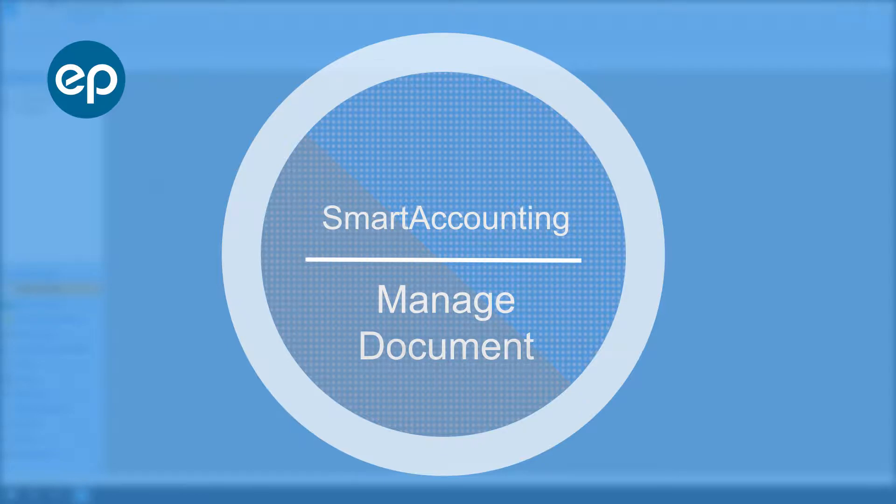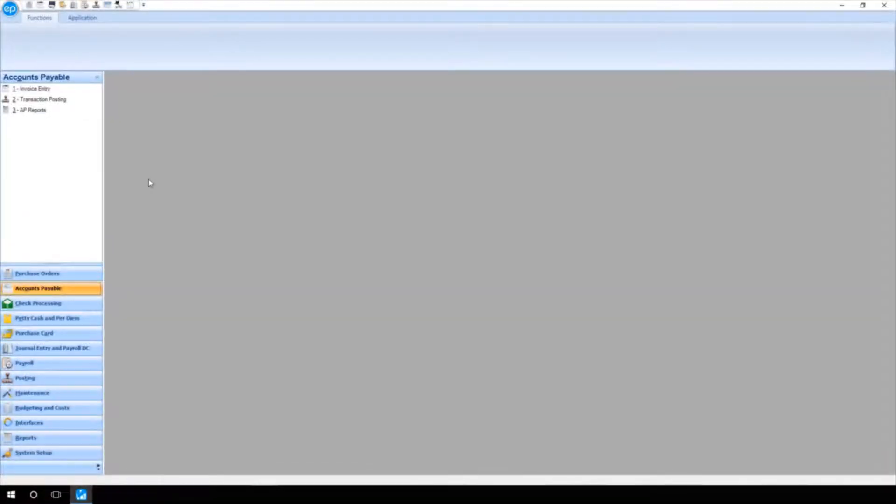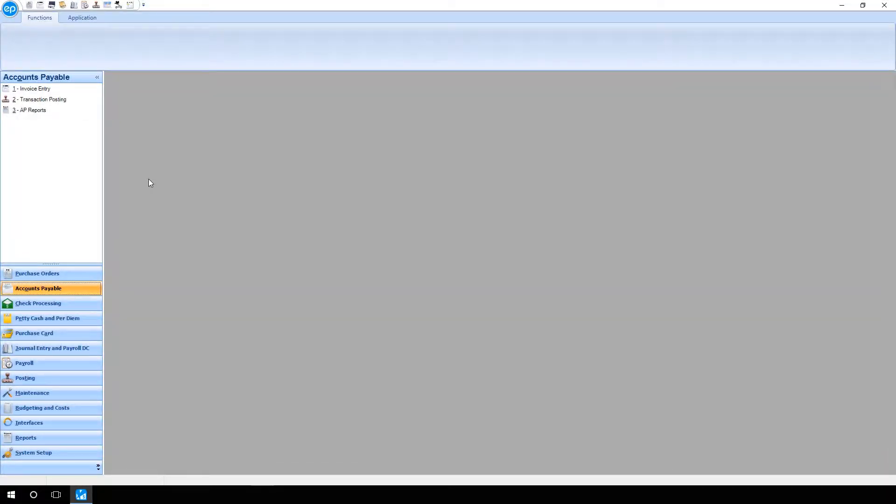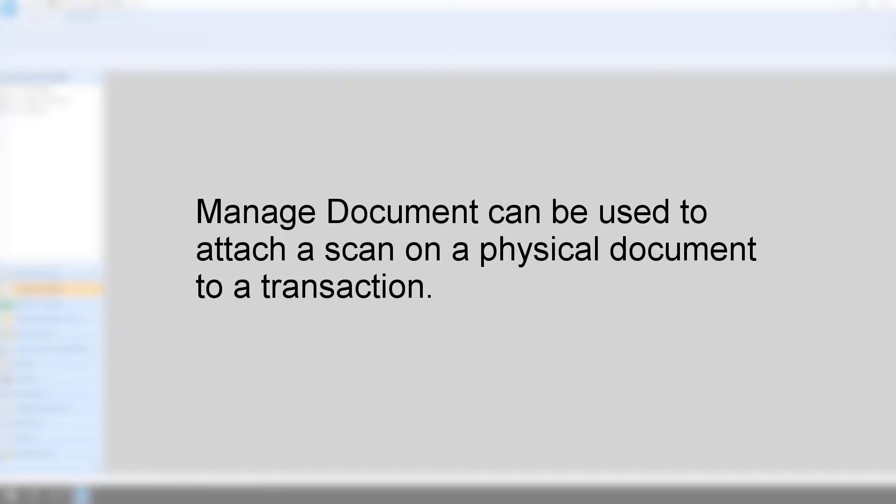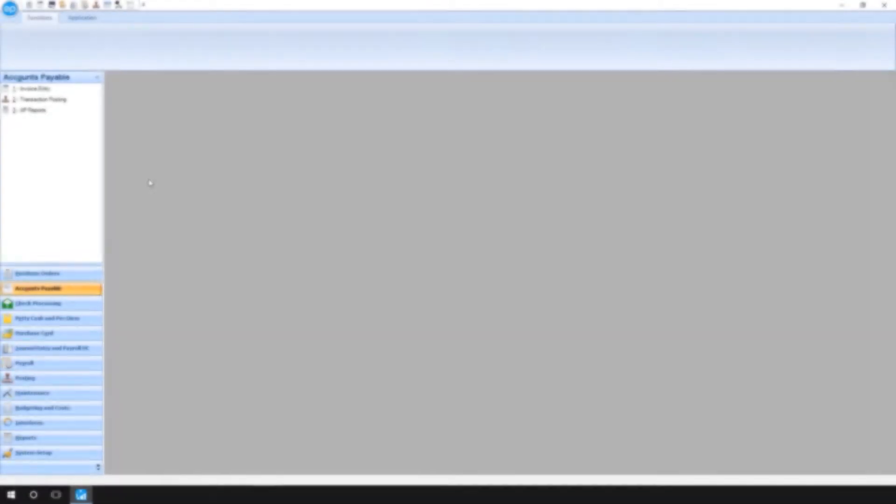Welcome to Smart Accounting. Let's take a look at Manage Document. Manage Document is an operation that's beneficial when wanting to attach a scan of a physical purchase order, invoice, or other document to a previously entered transaction in the Smart Accounting system.